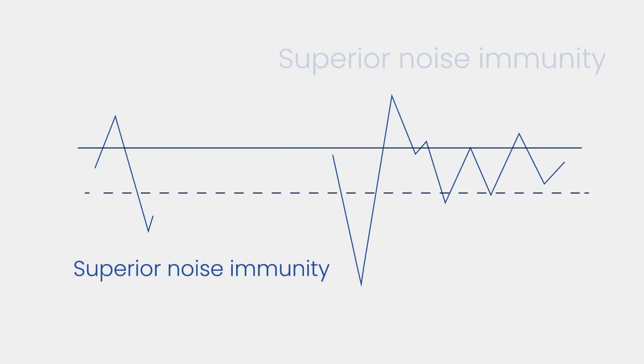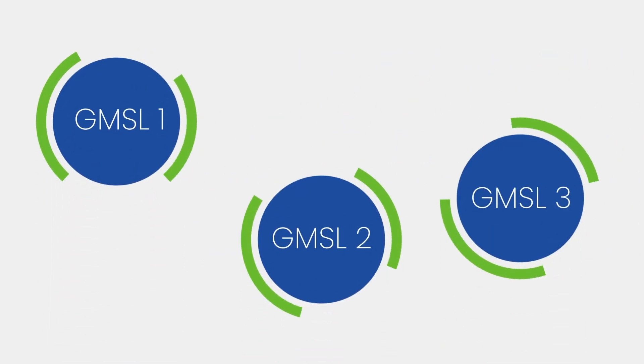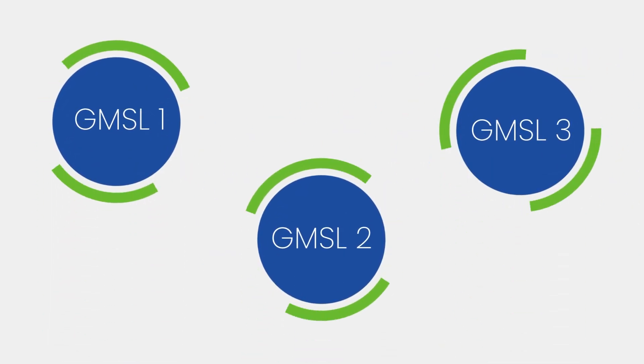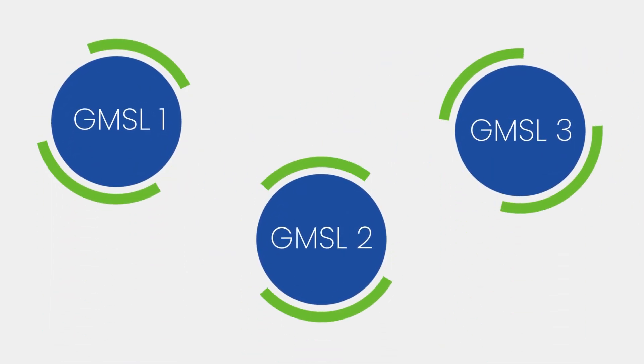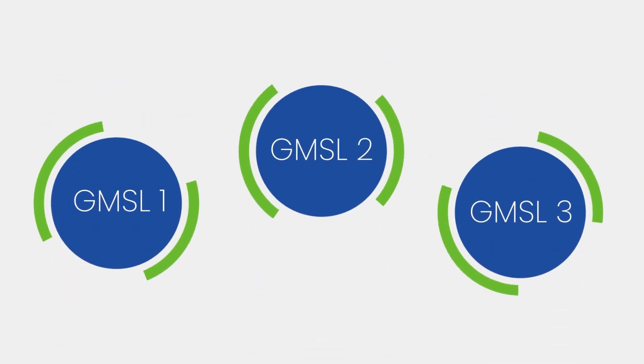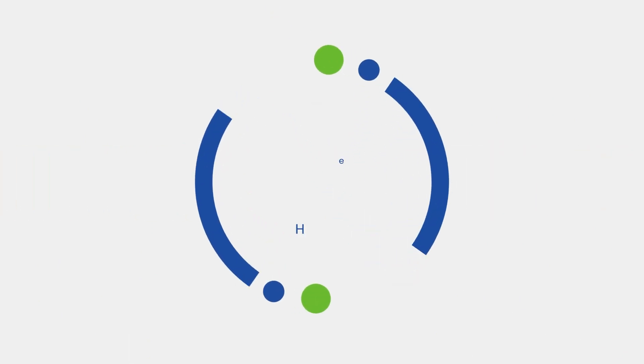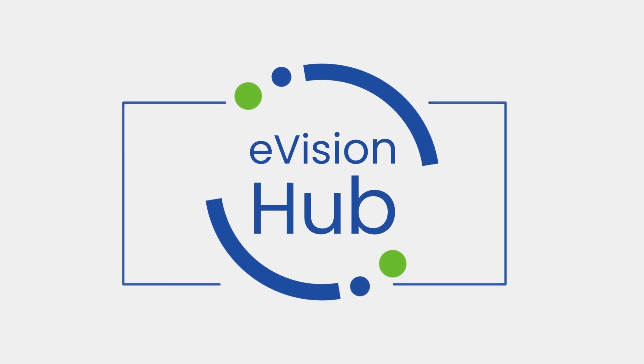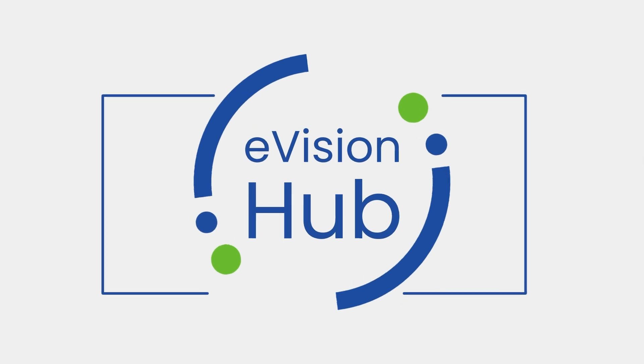And that wraps up our comparison of GMSL1, GMSL2, and GMSL3. If you found this helpful, please like and subscribe to Evision Hub for more tech insights. Thanks for watching, and we'll see you in the next episode.